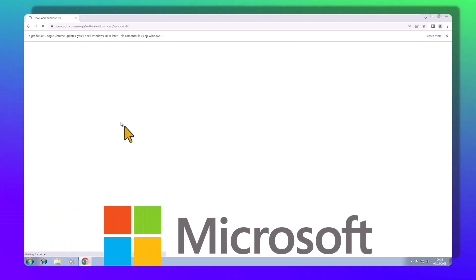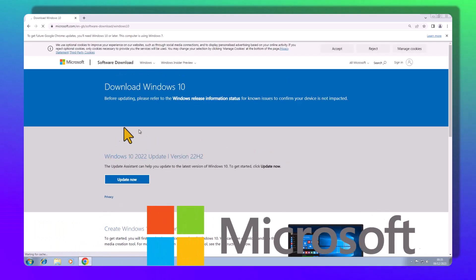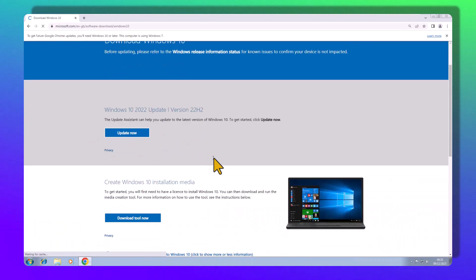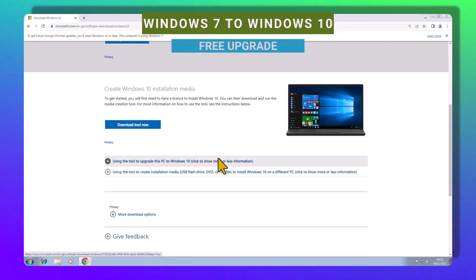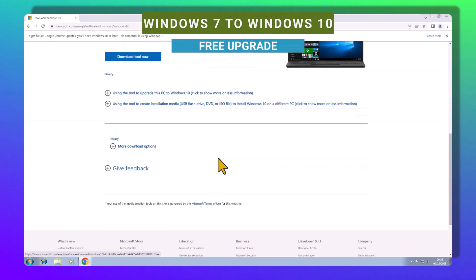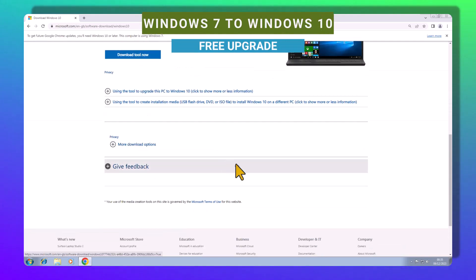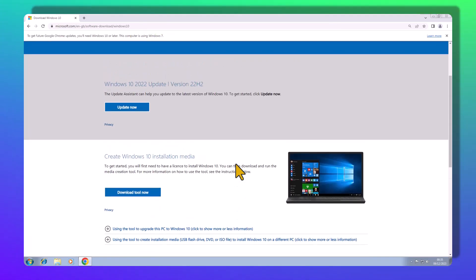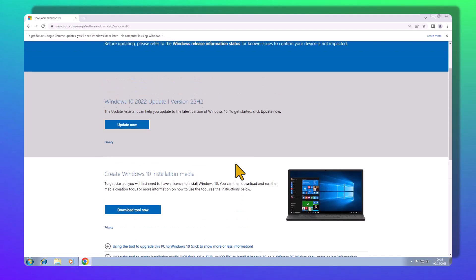Once you've landed on the Microsoft page, you might notice the elusive ISO link is hiding. No worries. We've got a neat trick to unveil it.